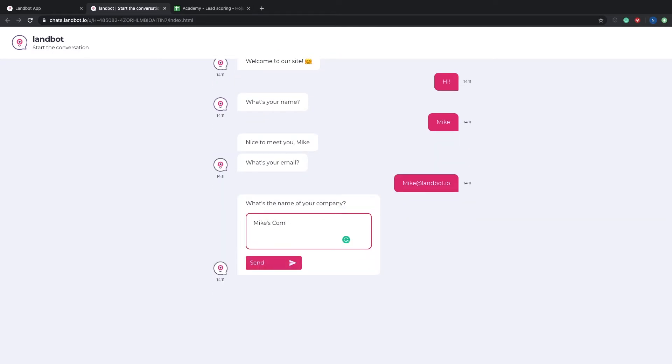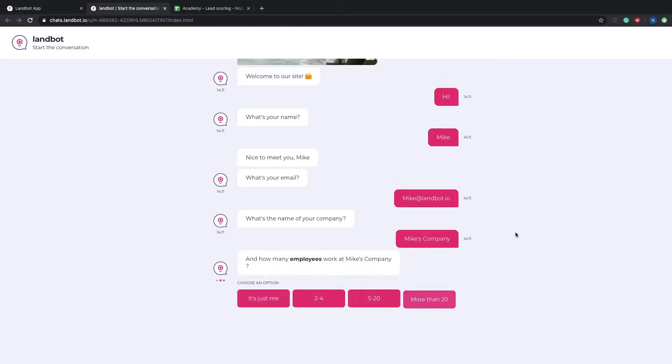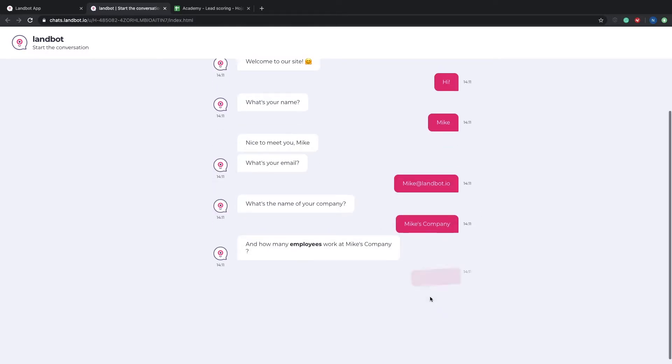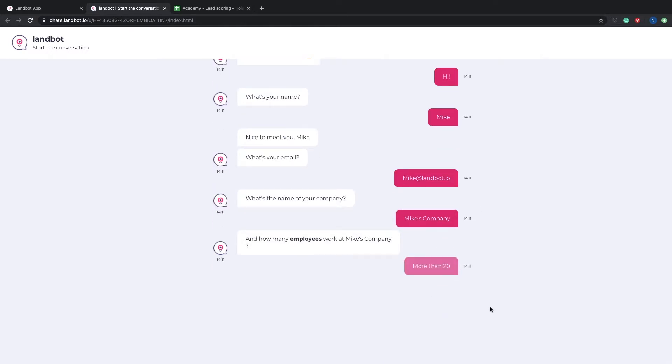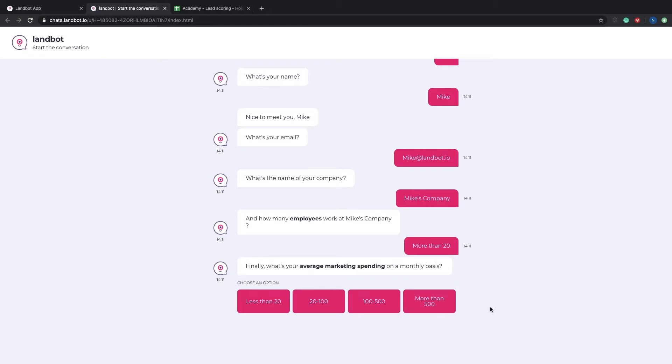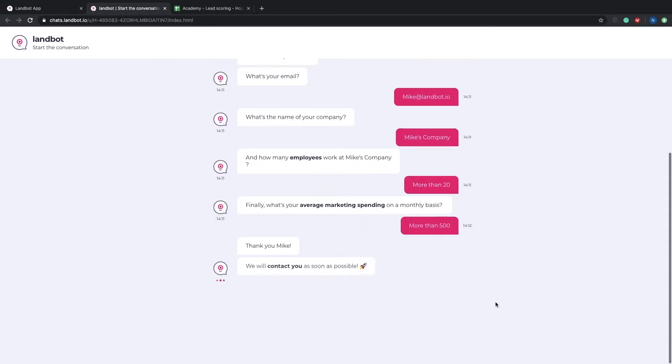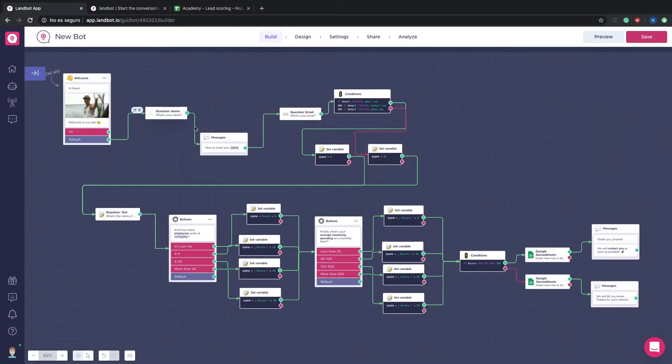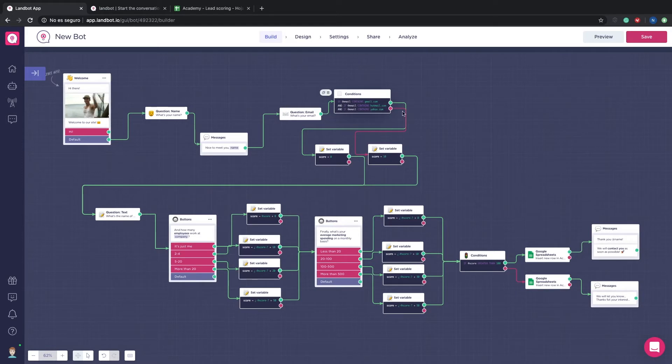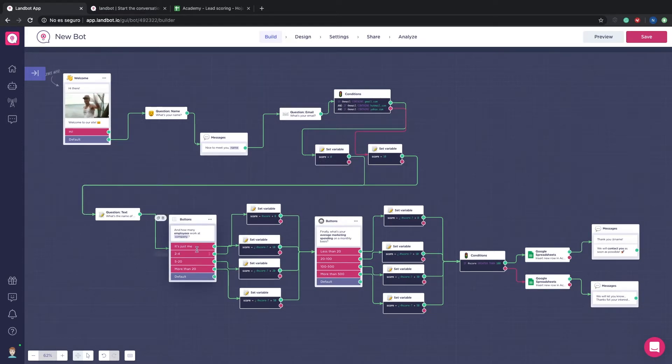Here you can see the final result. It's fairly simple. What you see here are some basic lead generation questions like name, email, company name, budget, etc. So while the lead is answering the questions and following the flow there is the scoring mechanism behind it that will give a certain score depending on the answers.